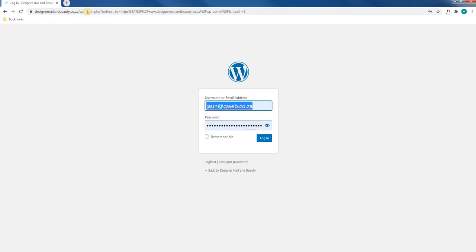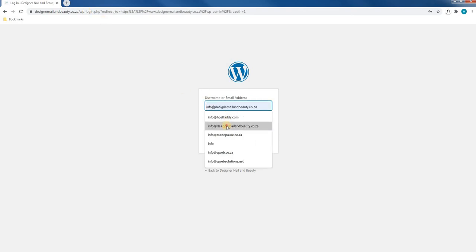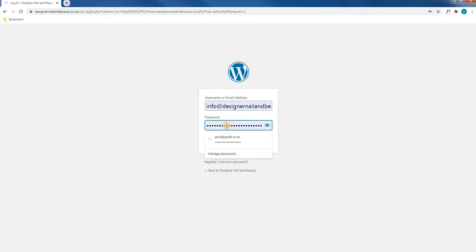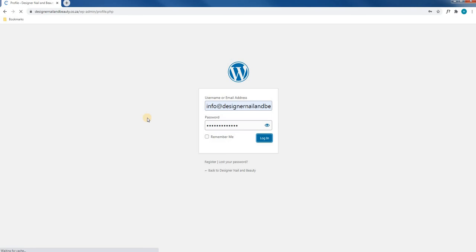Once the page is loaded, we will insert our login credentials and simply select login. Please note that we will provide you your login credentials.